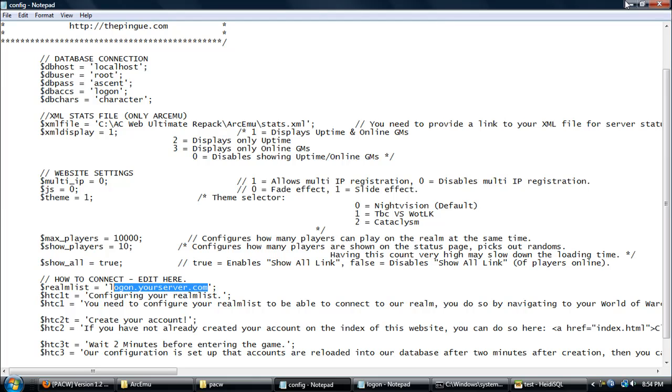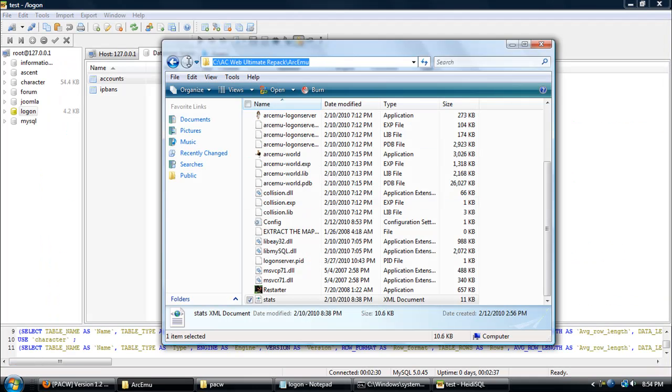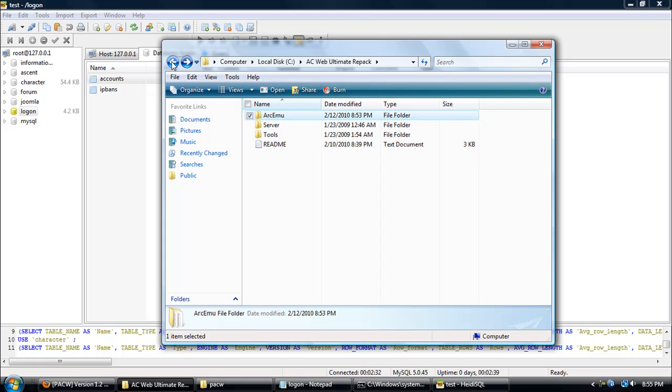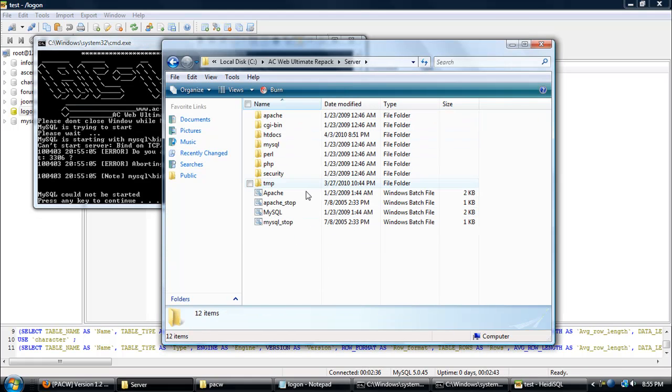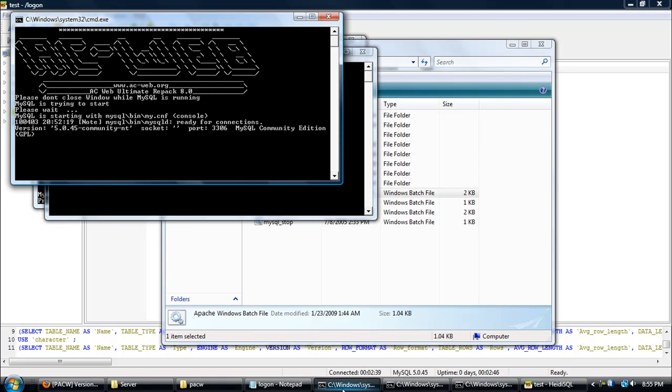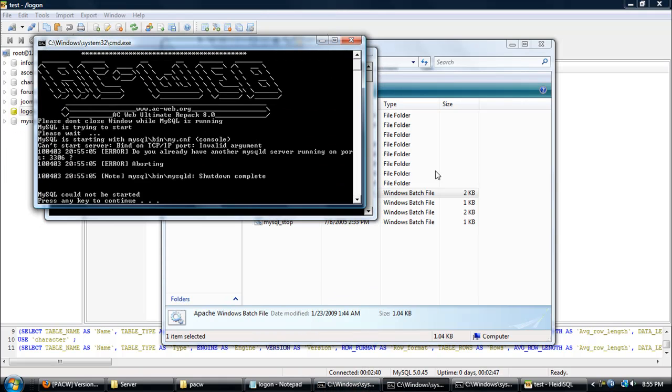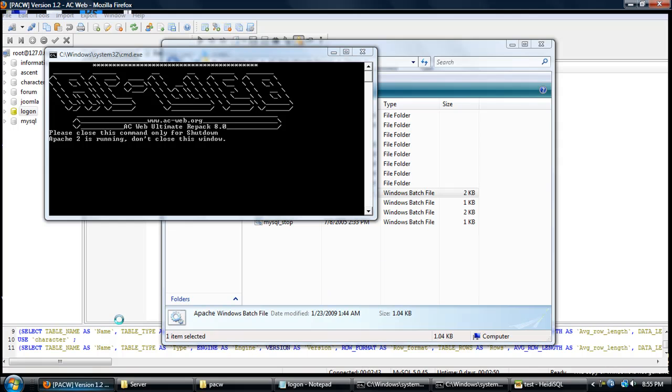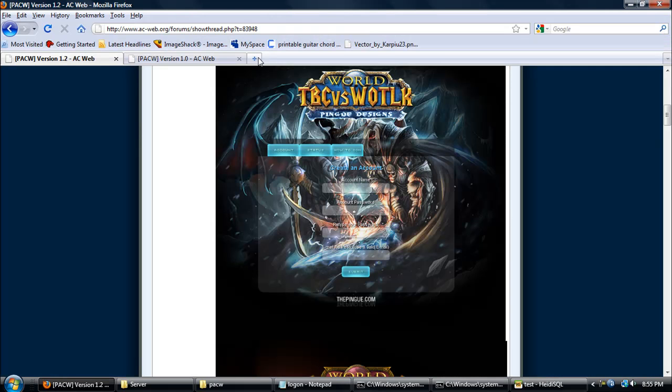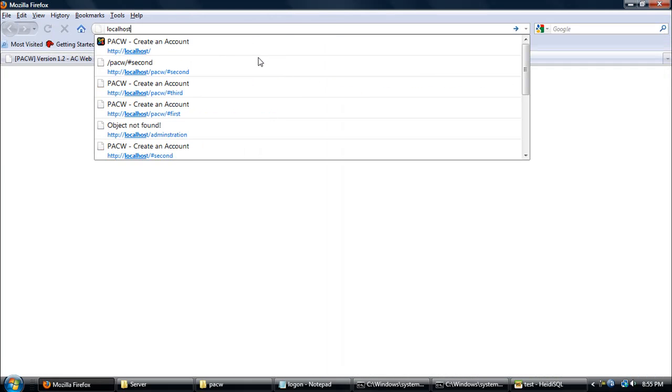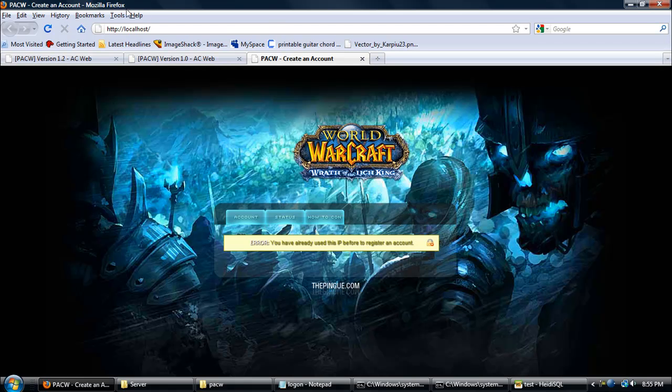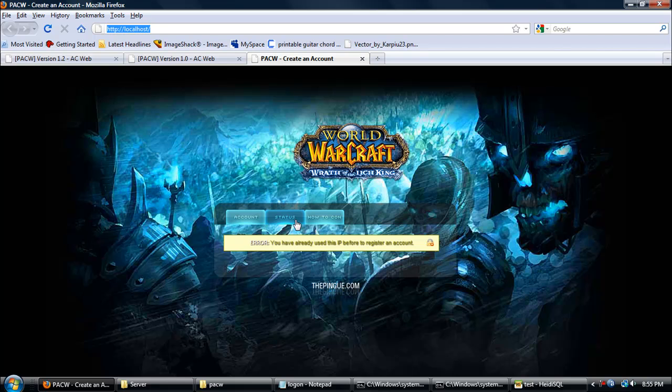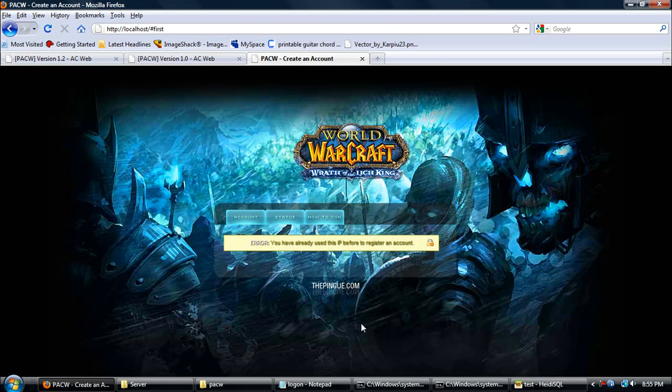That's pretty much it. Just exit and save. Now if you want to take a look at your website, you can go to MySQL, open up Apache. Now for now it's our localhost, so just go to localhost, type in localhost.